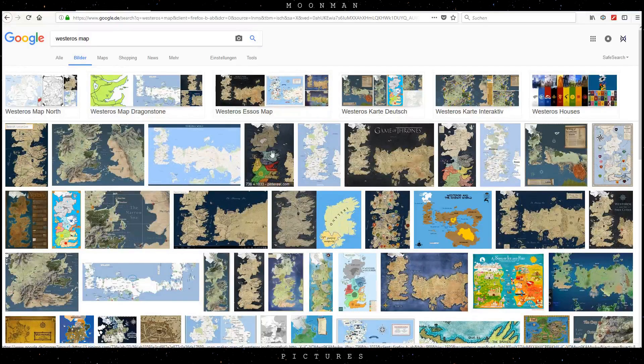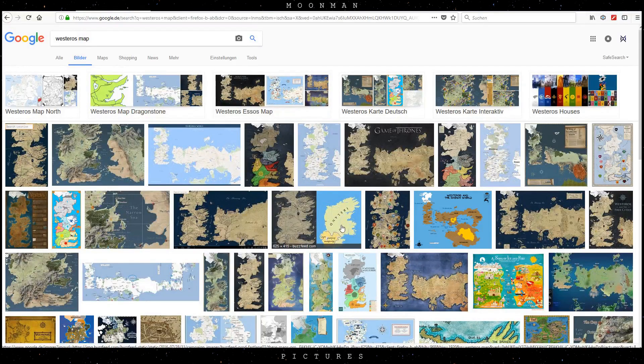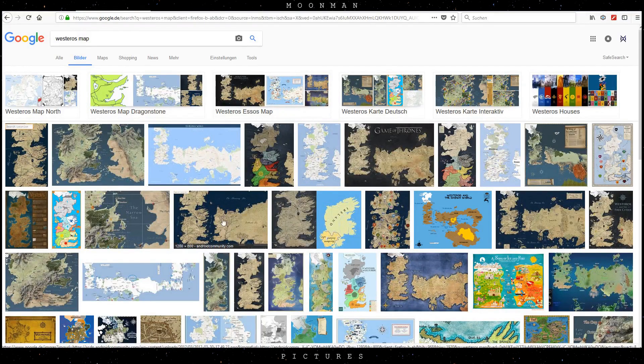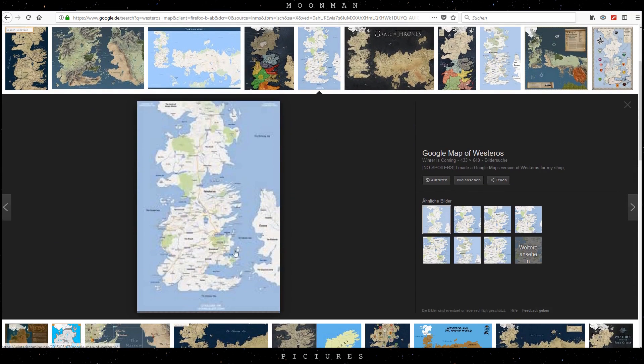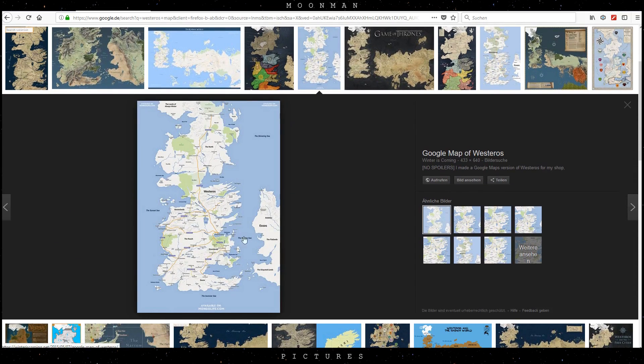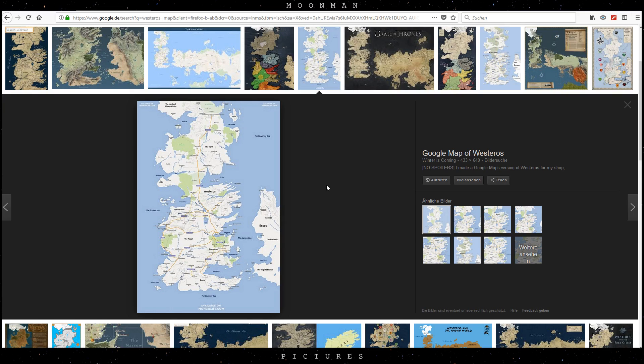You need to find a map that has a distinct ocean color that separates the landmass. I decided to use a map of J.R.R. Martin's Westeros.